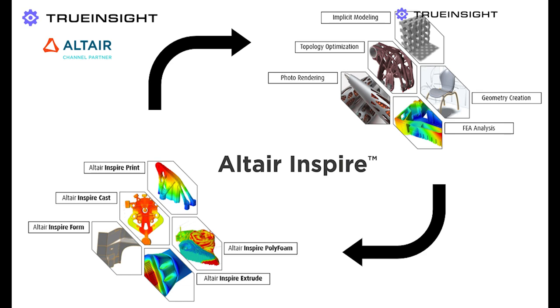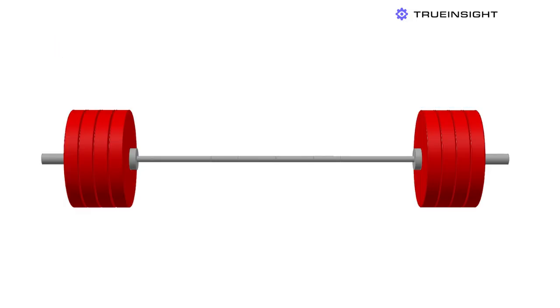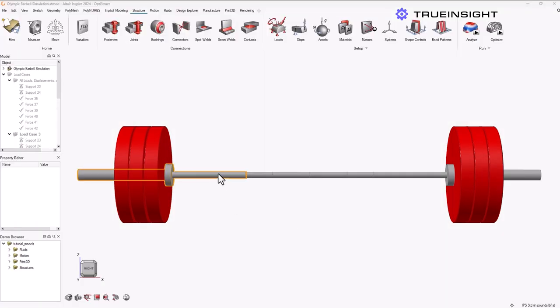I just want to see at what point would it yield, and that's something Inspire does really well. If I did want to see what happens after yield, I'd probably use a tool like Altair SimLab or Altair HyperWorks. There are a few different ways to set up this simulation. For this, I'm going to use 100-pound plates instead of 45-pound plates, which are standard, just to make this a little bit more simple. I want to set up a basic static linear analysis.